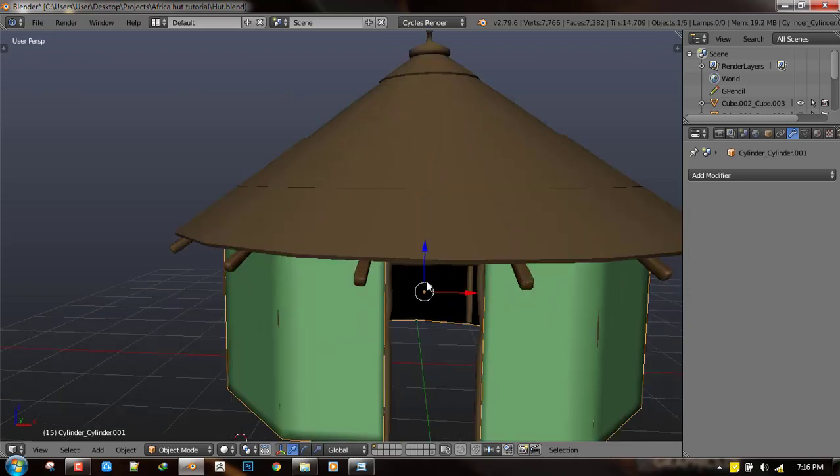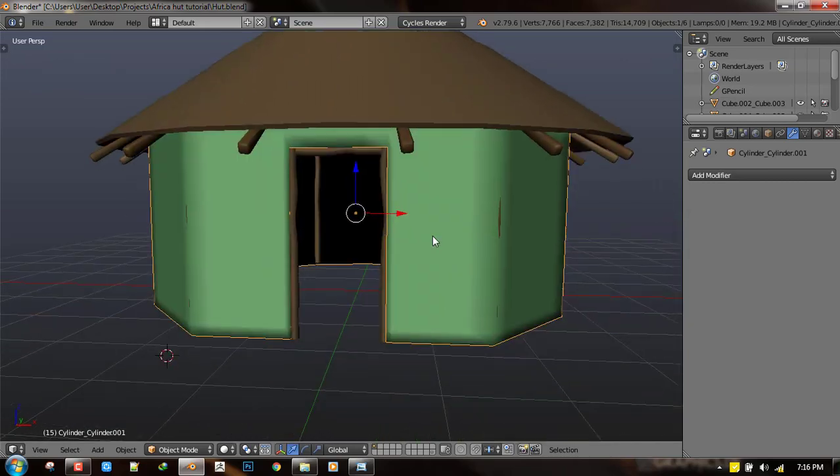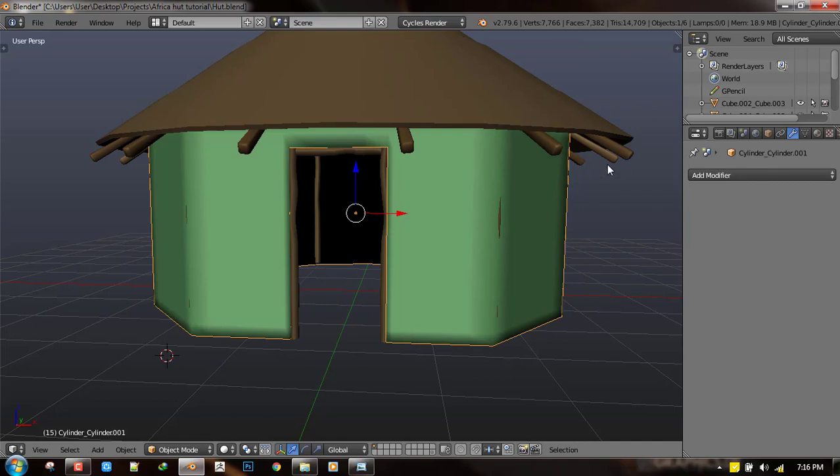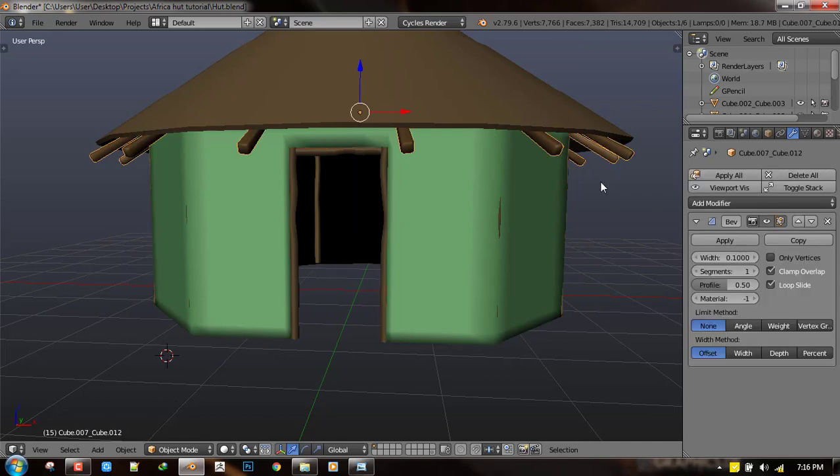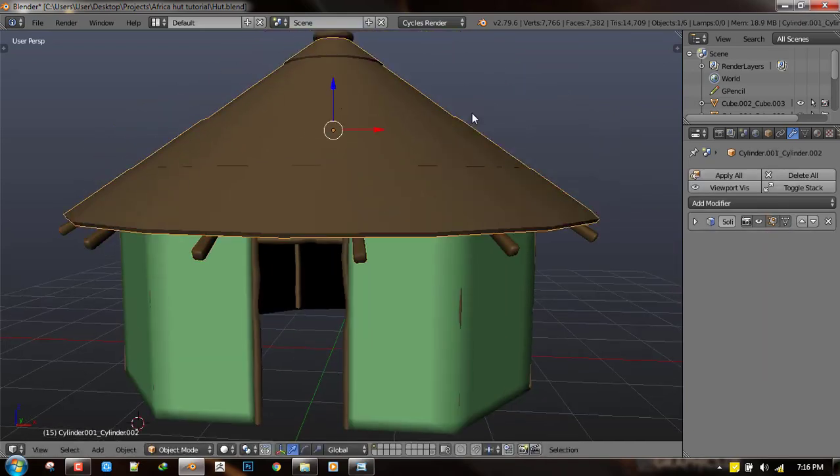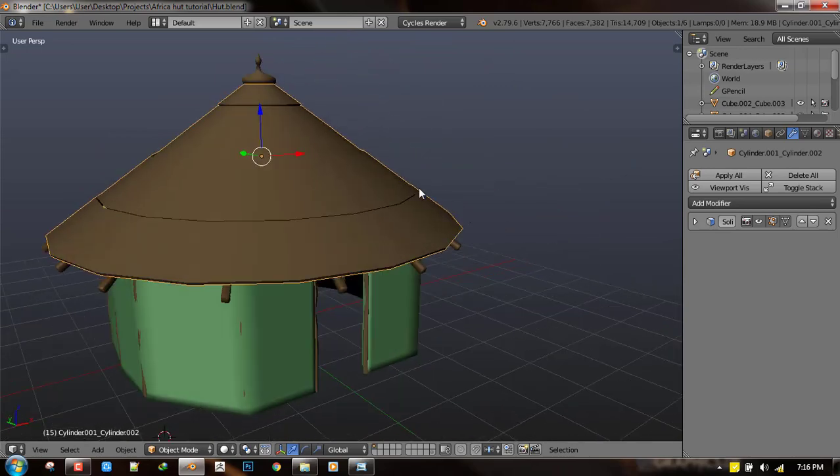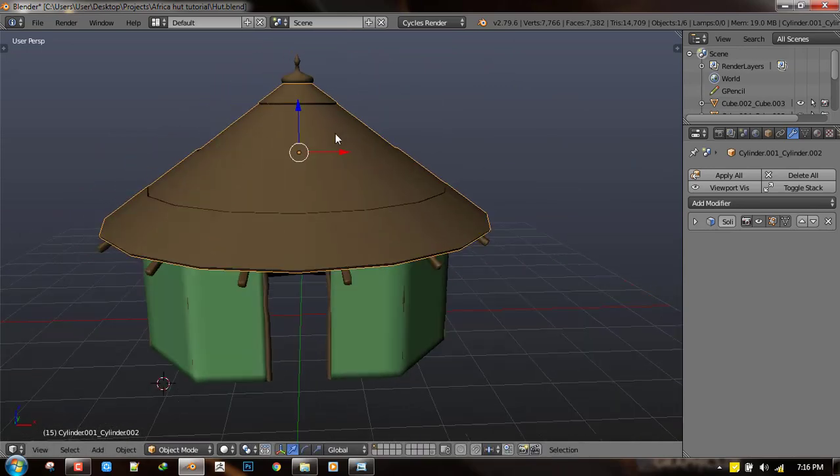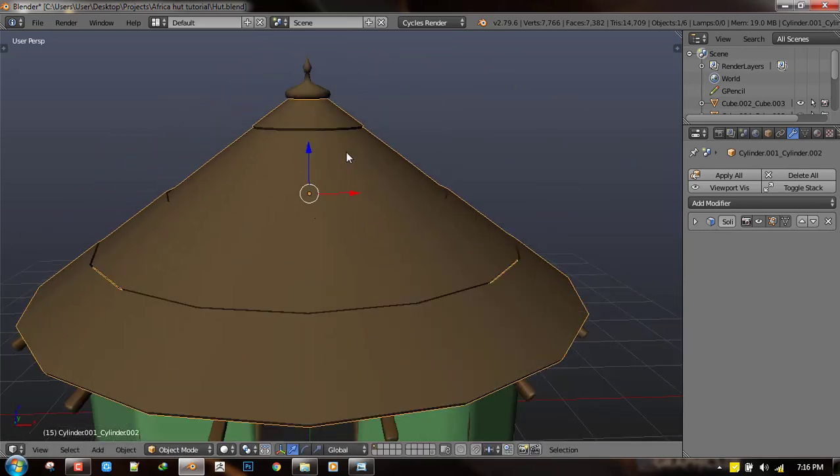So we'll be detailing just the hut because the rest will be done with using texture at render time and for the roof it's going to be detailed with fur so we don't need to worry about the underlying geometry so much.